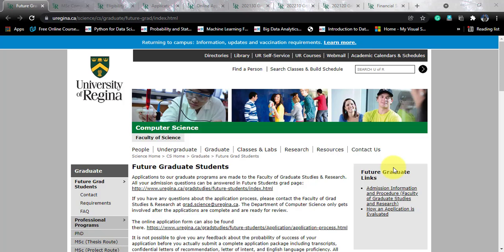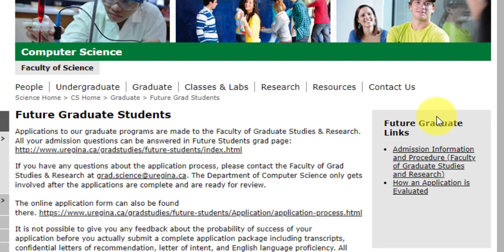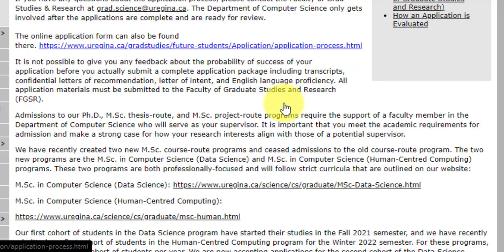This course goes by the name of MSc in Computer Science with Data Science. This is a new course that they have started in 2021 itself. It is offered by the Faculty of Graduate Studies, so all the applications will go through them. This is a project-based course, not a thesis-based course, so you don't need to write a thesis and you don't need to find a supervisor — a supervisor will be assigned to you once you get admitted.